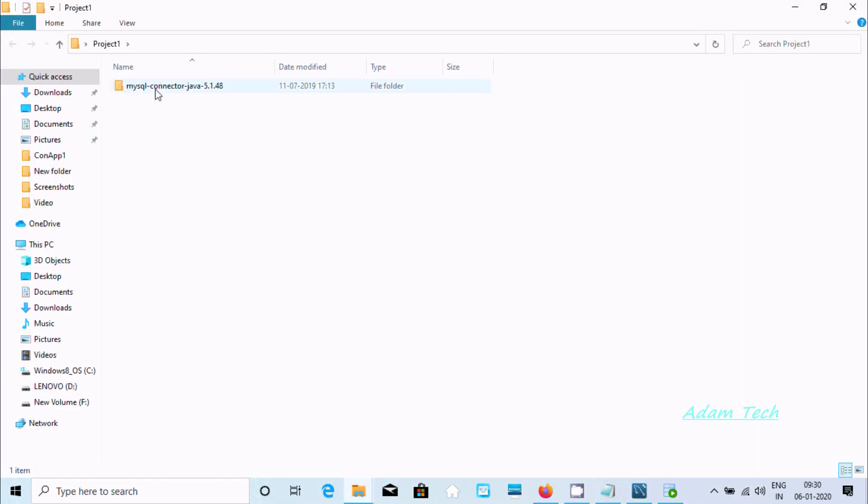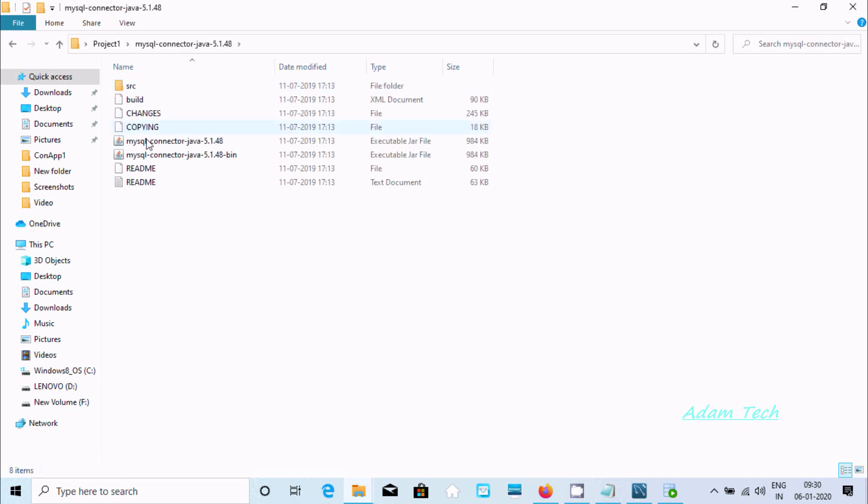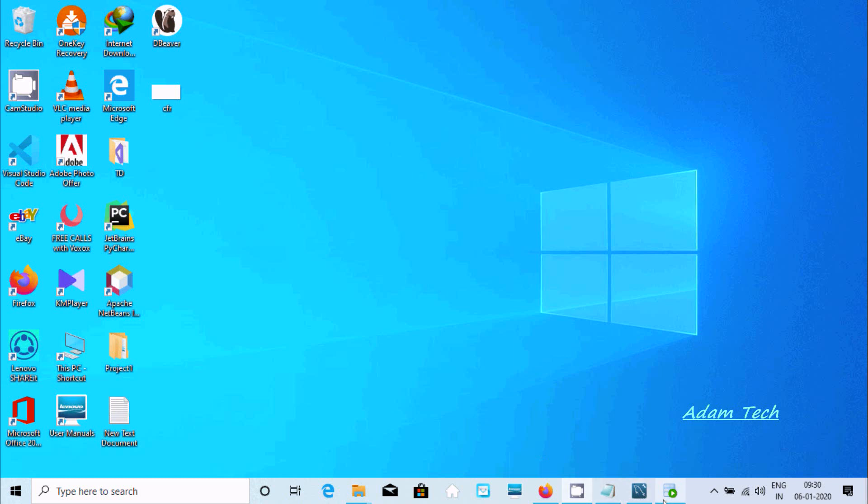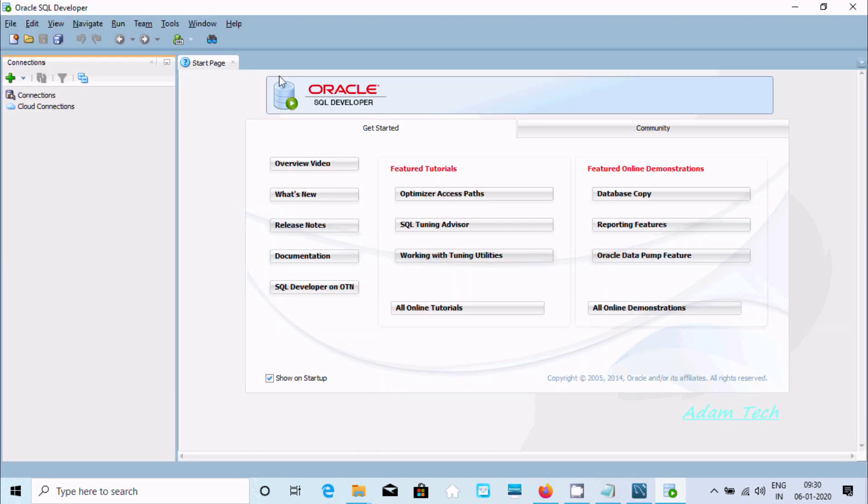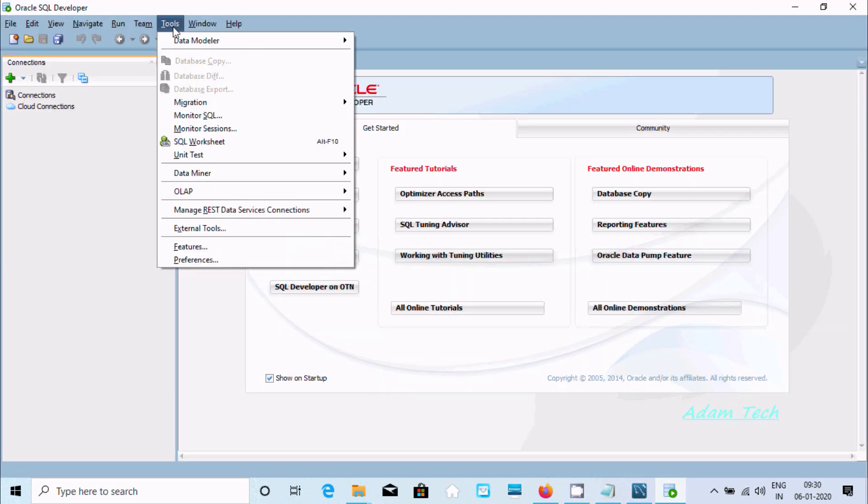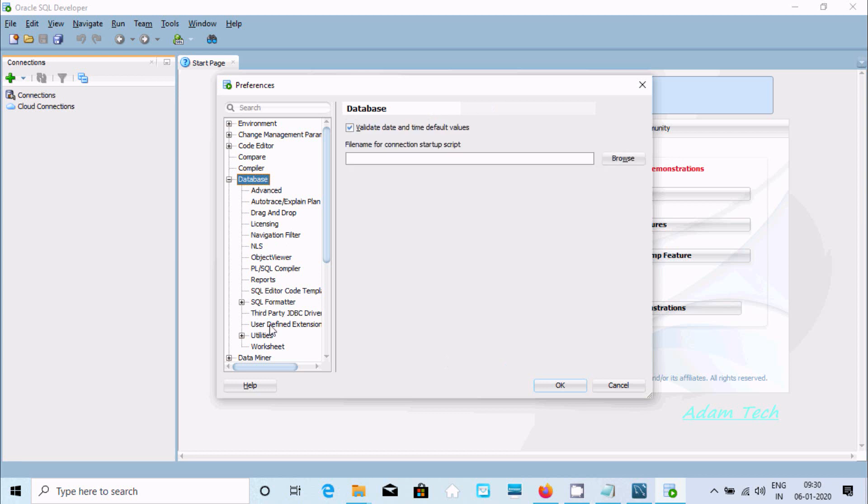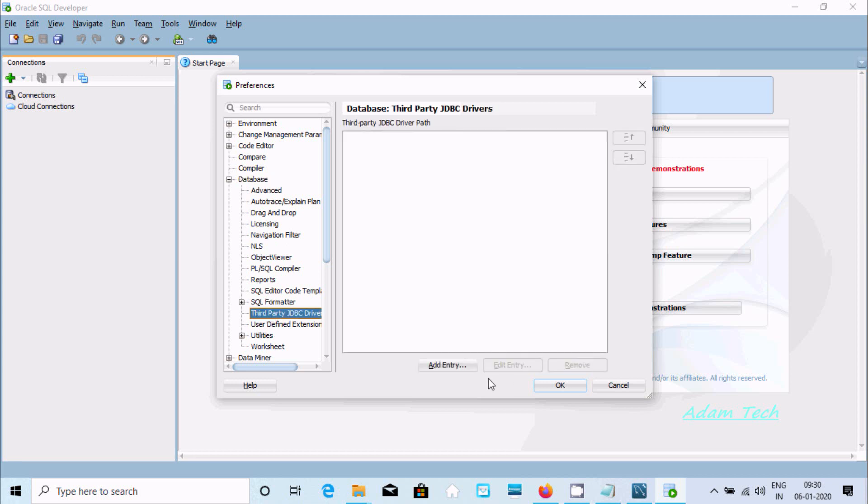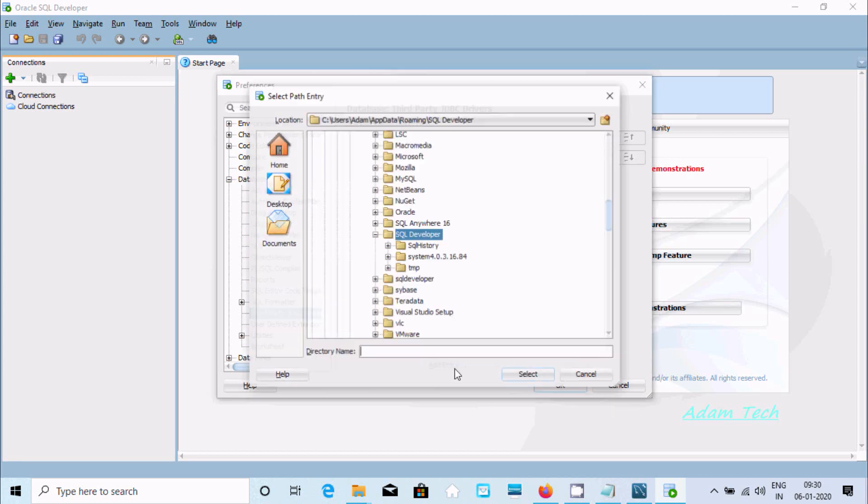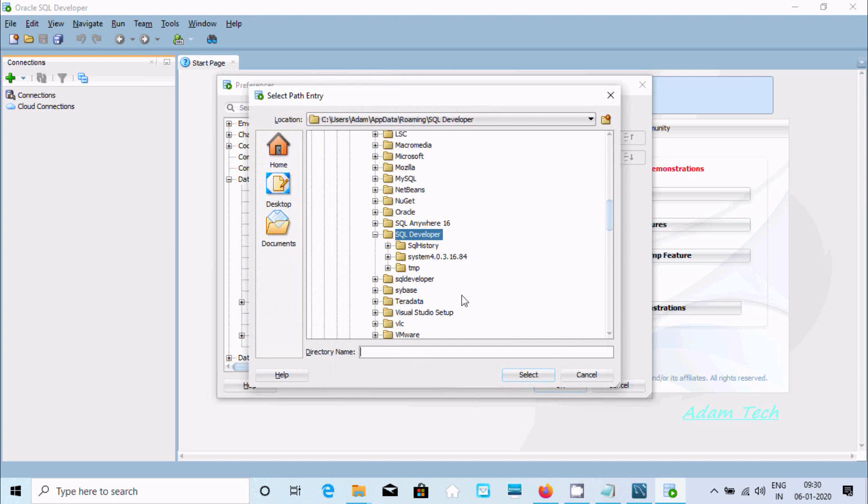Now go to the Tools tab, then Preferences, then Database, then Third Party JDBC Driver. Click on Add Entry. Here, Desktop, and here Project.